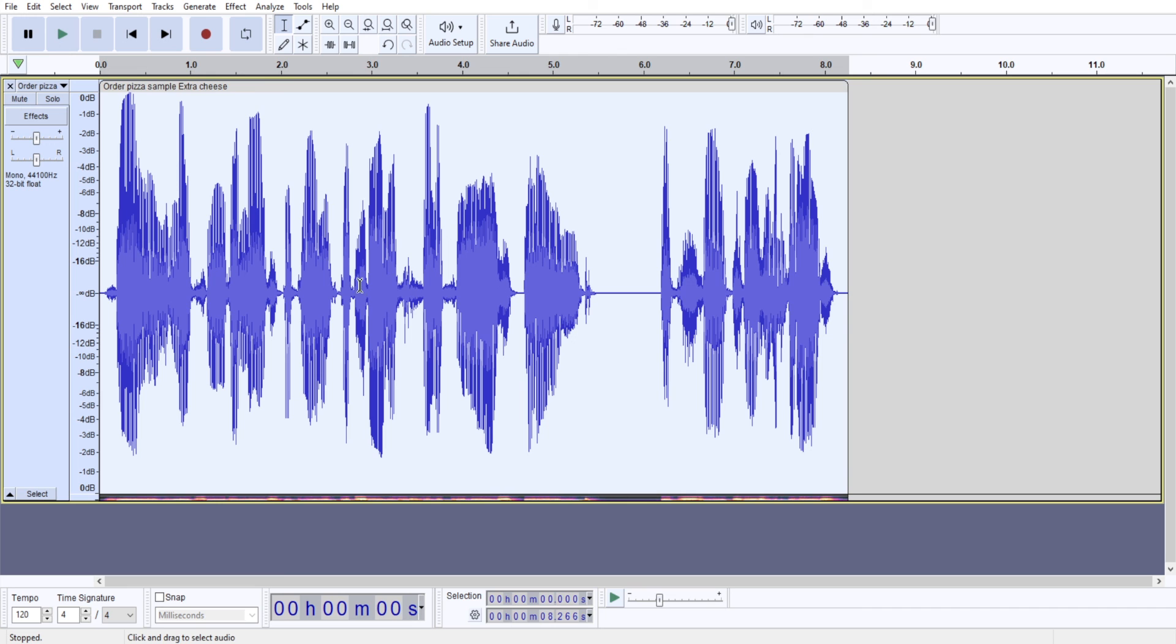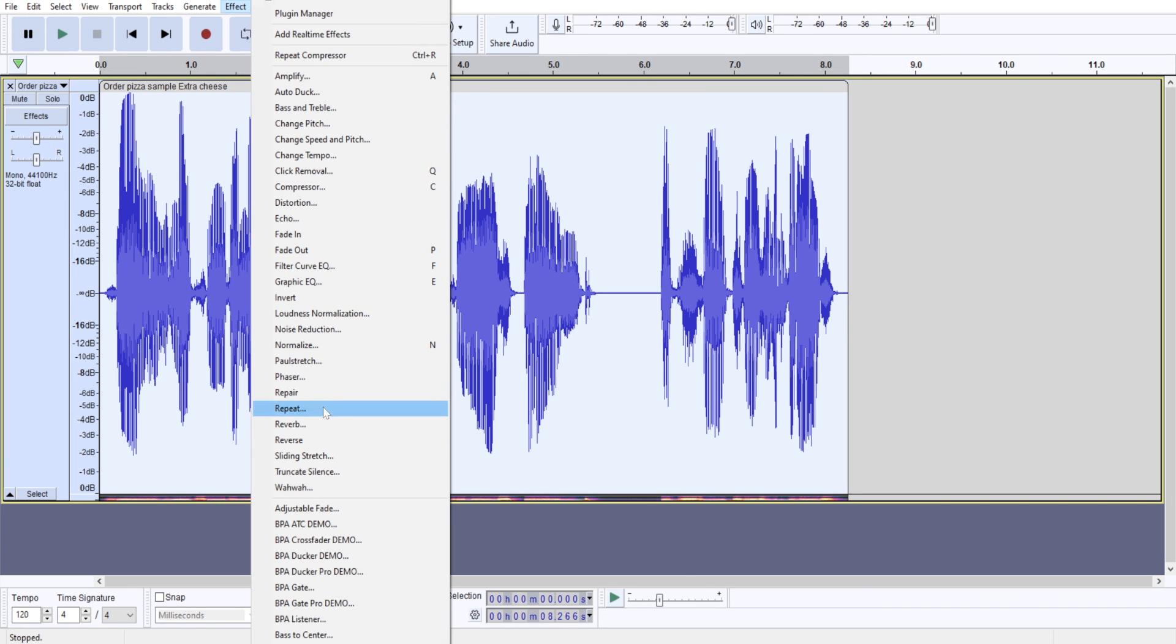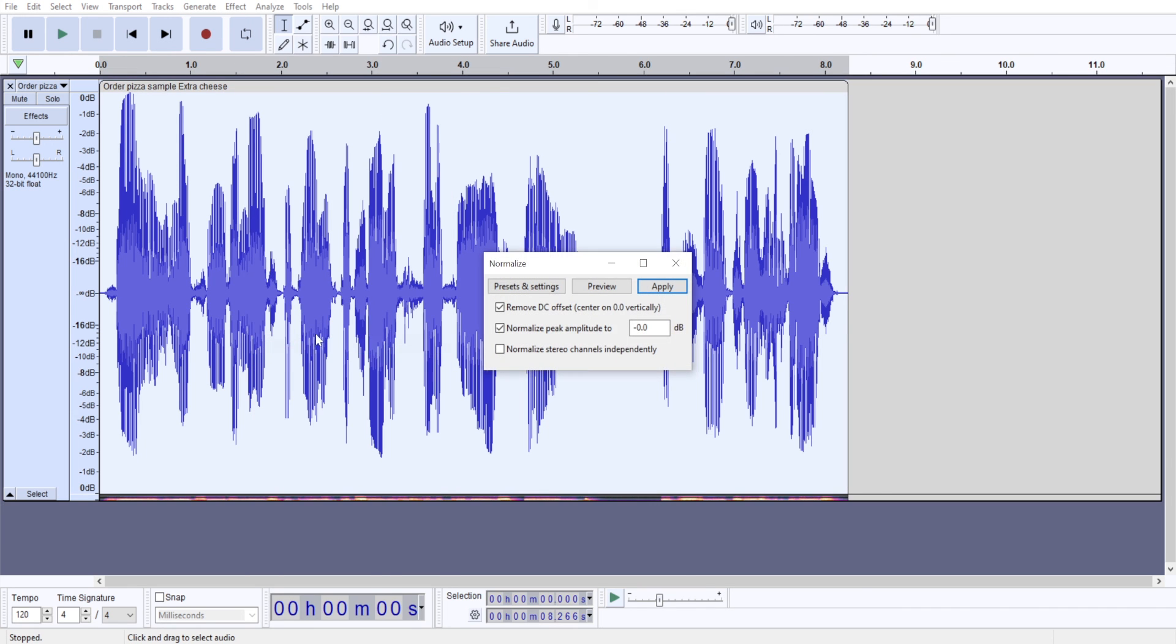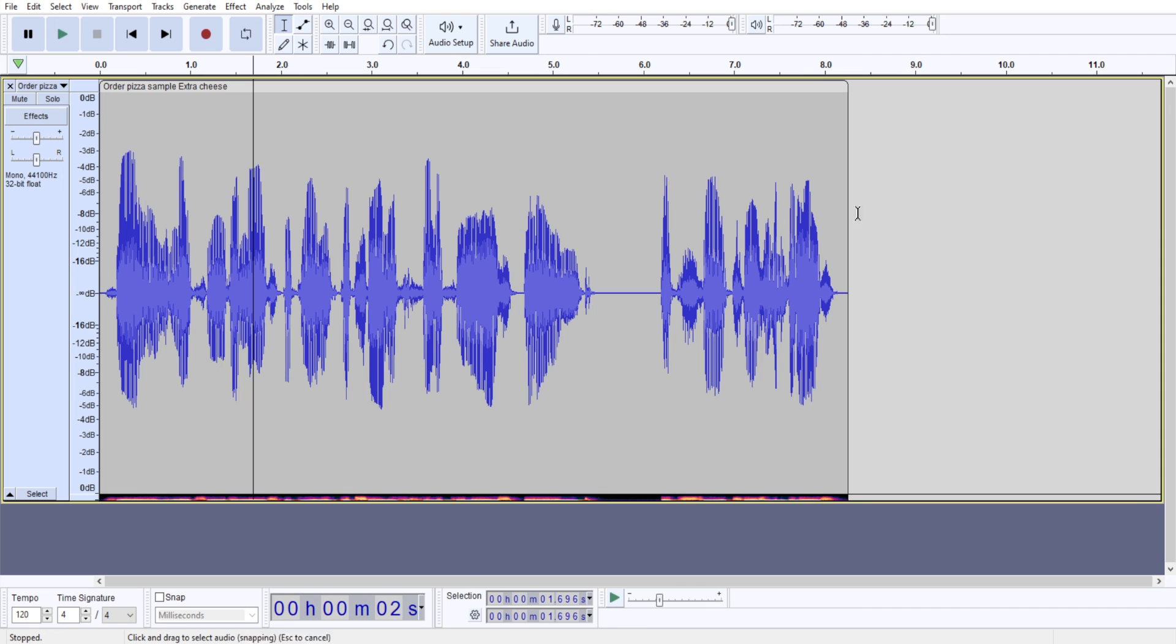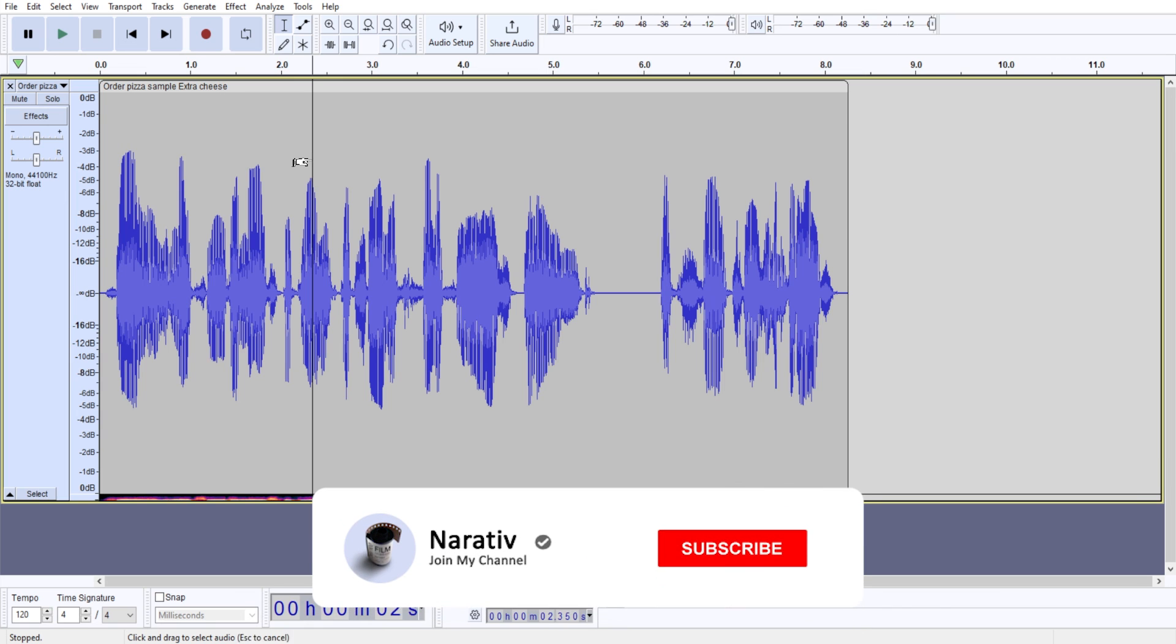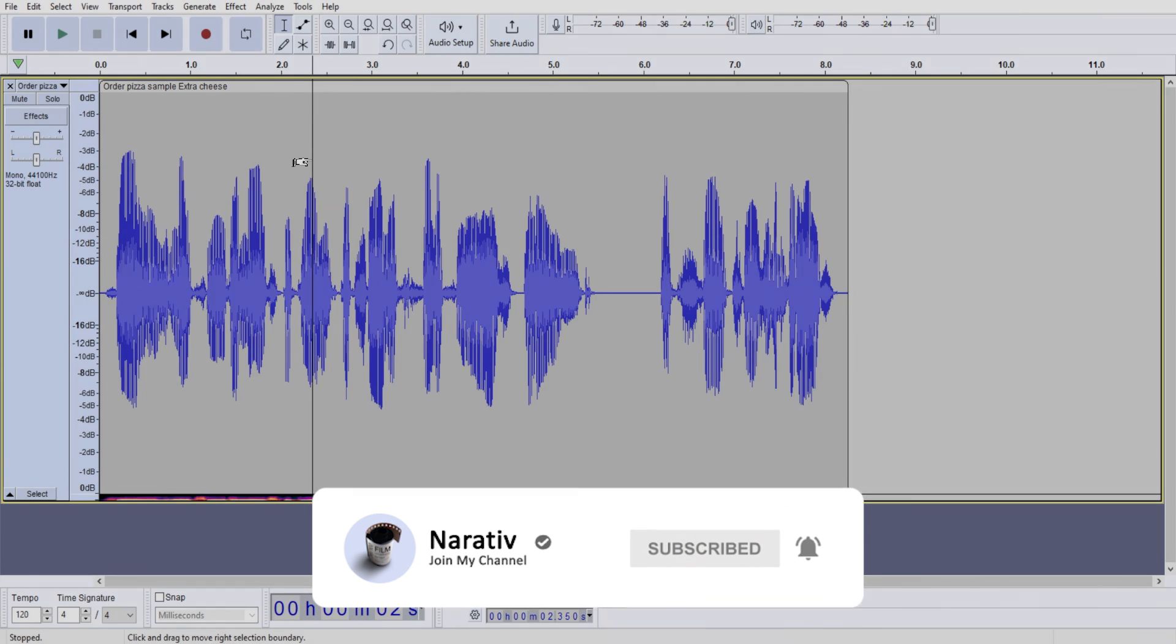Now, if this is too loud, I can always go to effect, normalize, and reduce my audio volume by, let's say, minus three decibels. But my audio is still, you know, still has the same shape and is more even than when I began to work with it. And that's it. That's how we use a compressor in Audacity.